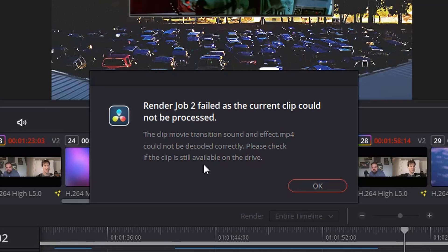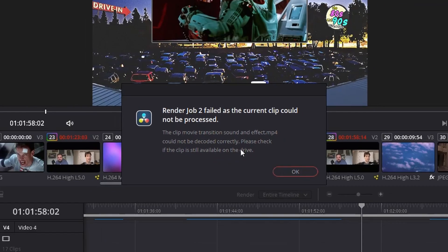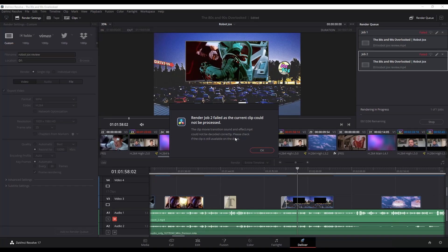If it doesn't, well then maybe yours is something different because DaVinci Resolve has a tendency to use similar error messages for different issues. So I'm going to show you a workaround and a fix for this.